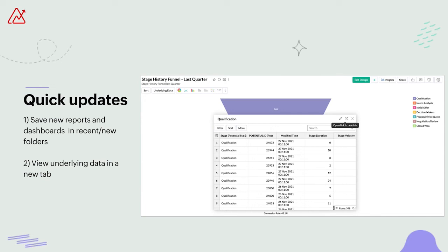Secondly, you can choose to open the underlying data popup in a new tab now. Previously, the underlying data was opened in the same tab as the report. This update improves the readability of data and also gives you room to compare the report against the underlying data.